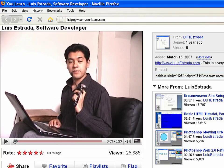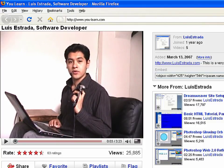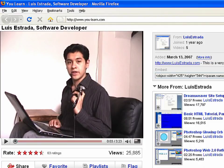I'm Luis Estrada, and I've just shown you how to create webpages using HTML. Here we go.